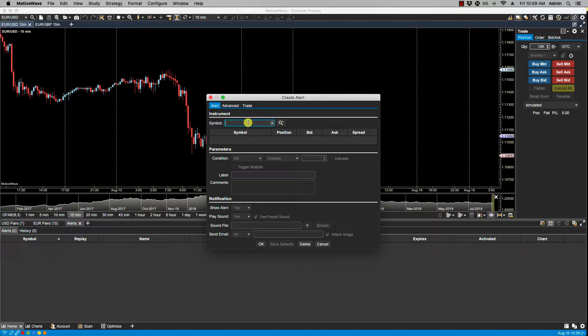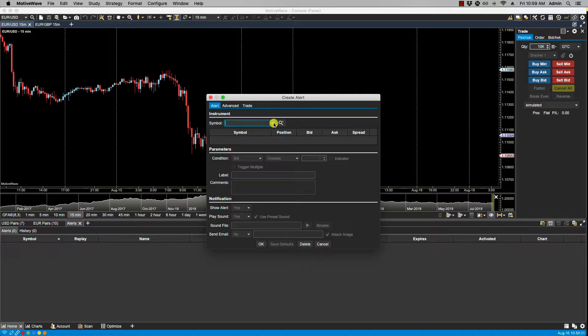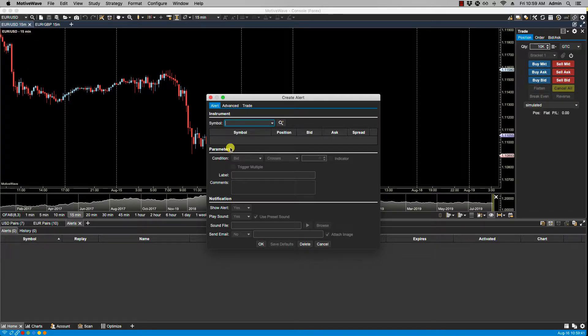In the create alert dialog we have three sections: the instrument section, parameter section, and the notification section. Let's start with the instrument section. From here we can select a symbol that we would like to place the price alert on. In this case I would like to select the current euro dollar symbol as per this chart.